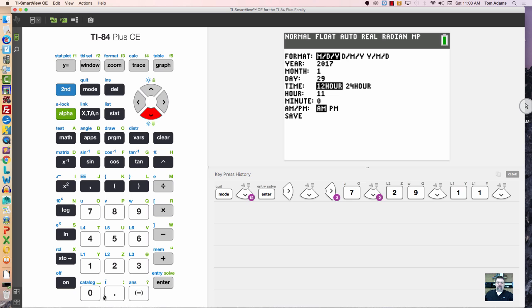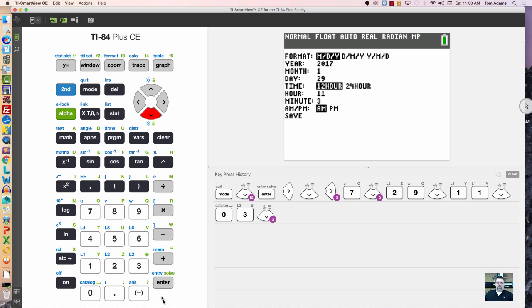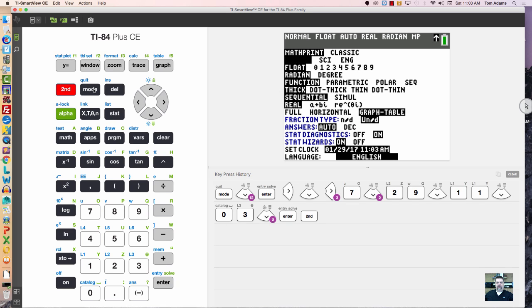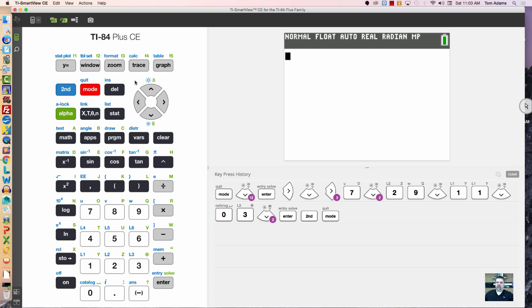Actually, it's 11:03, so I'll put 03 and it's a.m. Then I just save. Really, I guess in your home menu it doesn't show a whole lot.